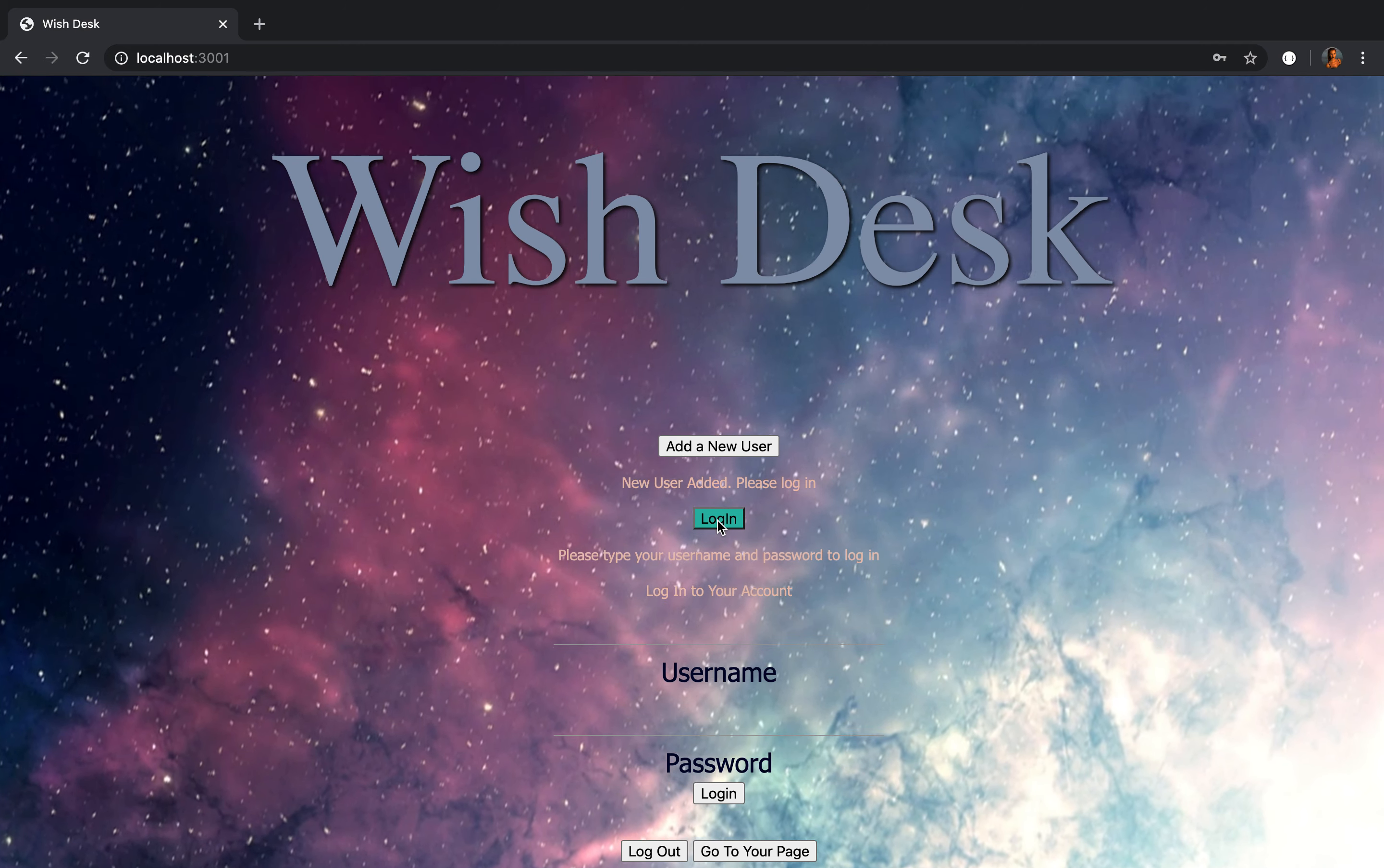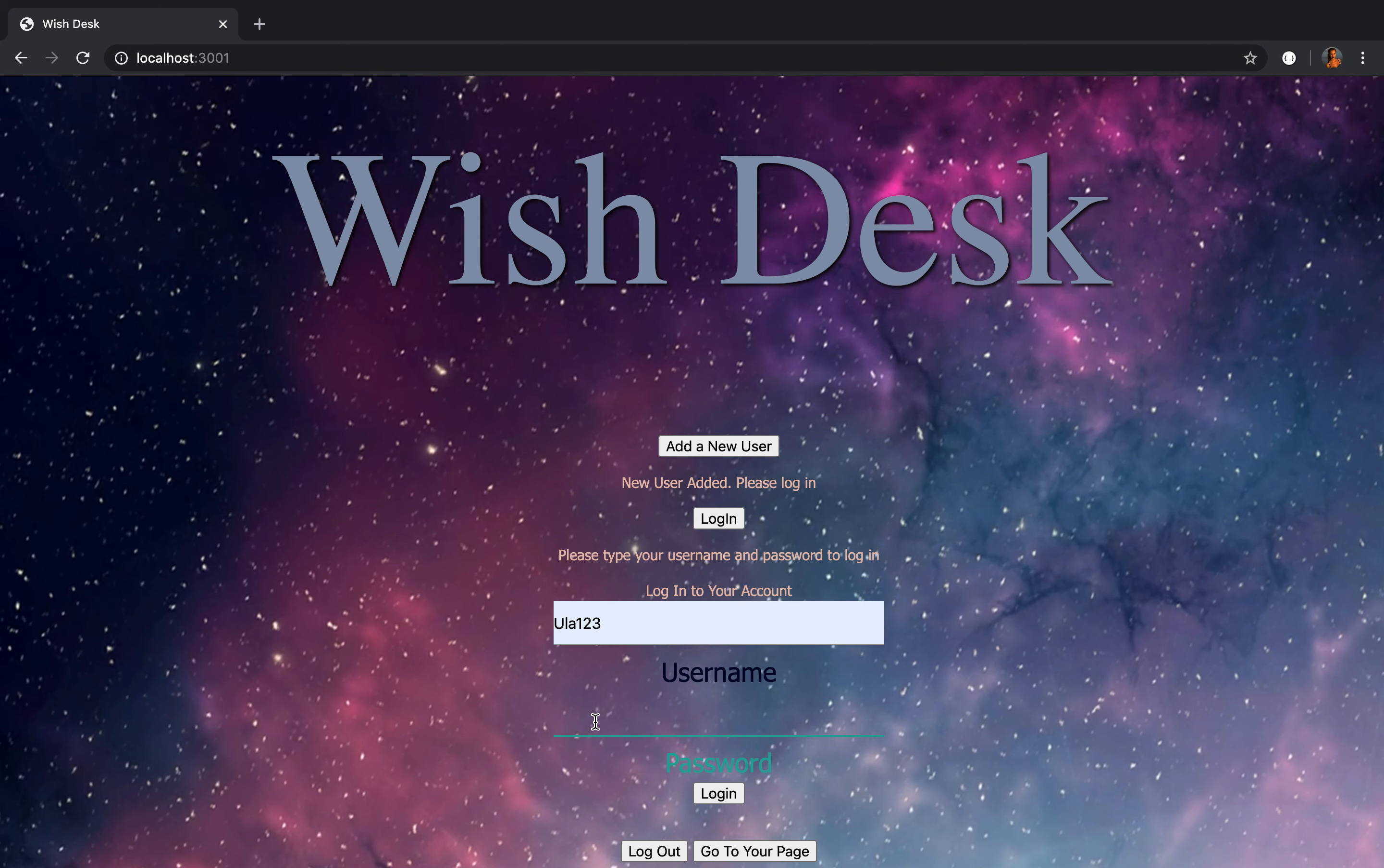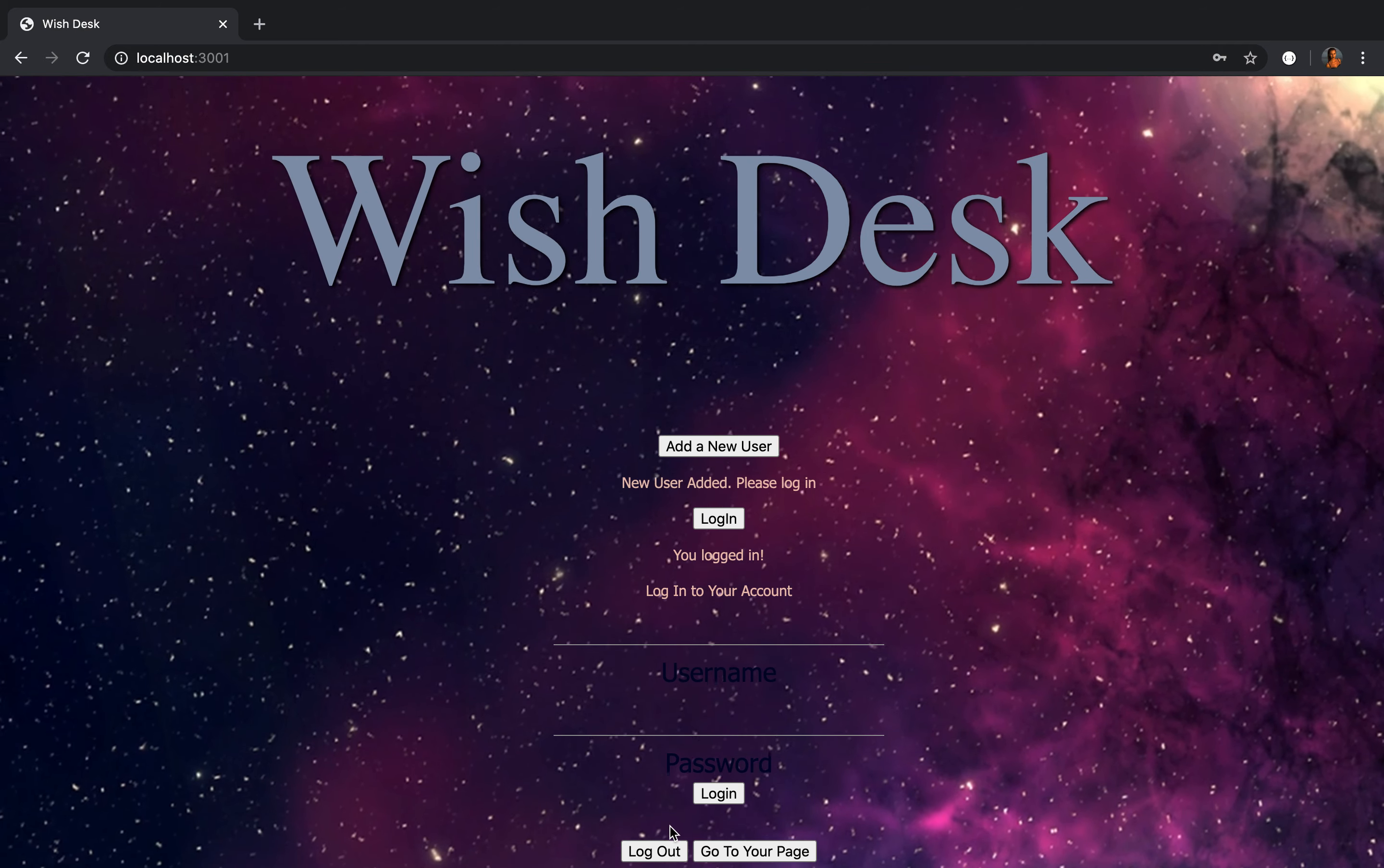Now you should log in to the system. Just put your username and put your password. Press login, and you're logged in.